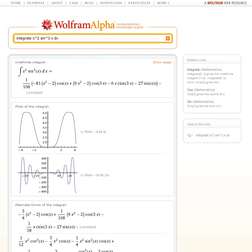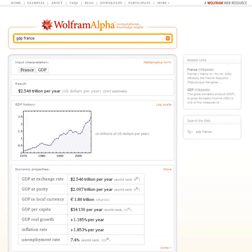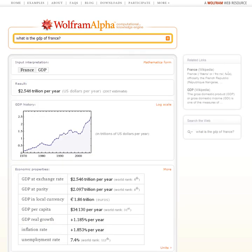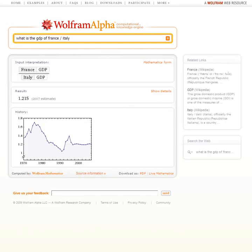How about something more real-world? Let's ask it the GDP of France. Here's the result, and then it gives a plot of the history, and so on. We can also dress up the question — what is the GDP of France? Same result. Let's try: what is the GDP of France slash Italy? We as humans can tell what this is asking, and so can Wolfram Alpha. This really makes use of the fact that the data in Wolfram Alpha is organized so that it can actually be computed with.